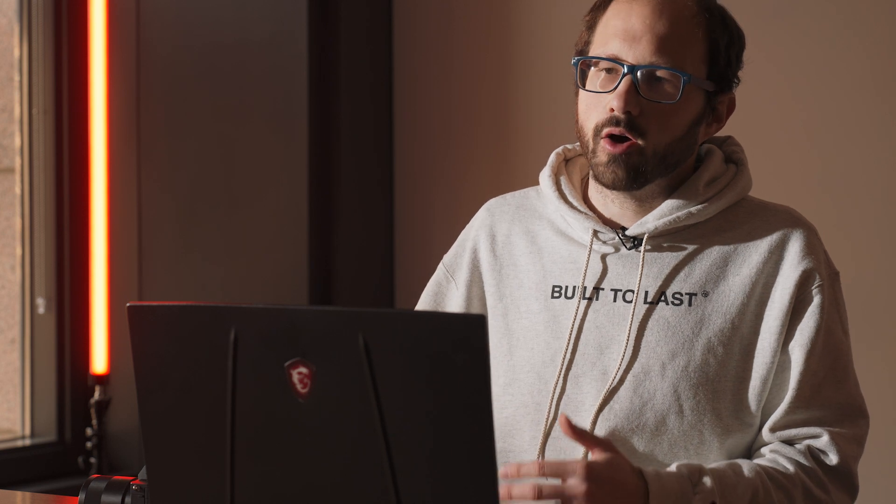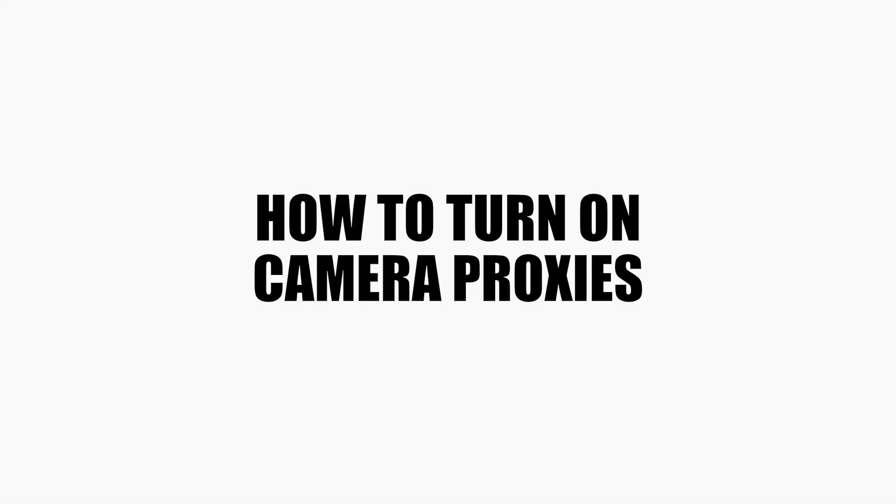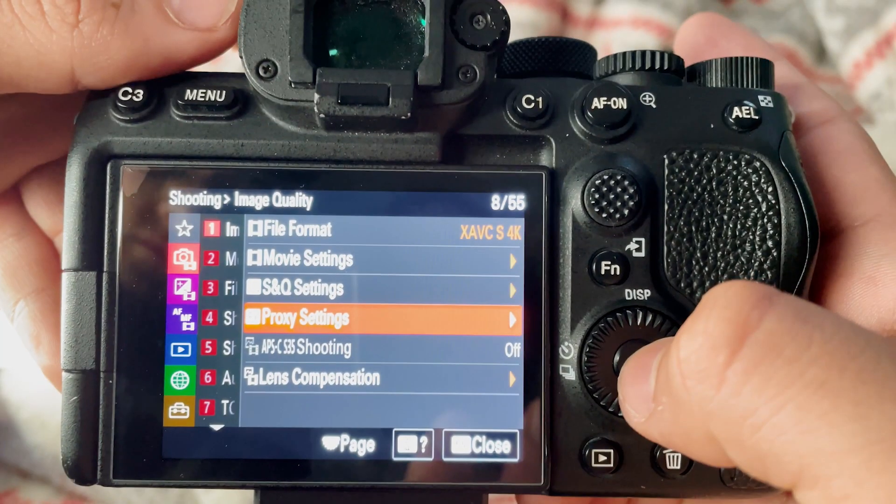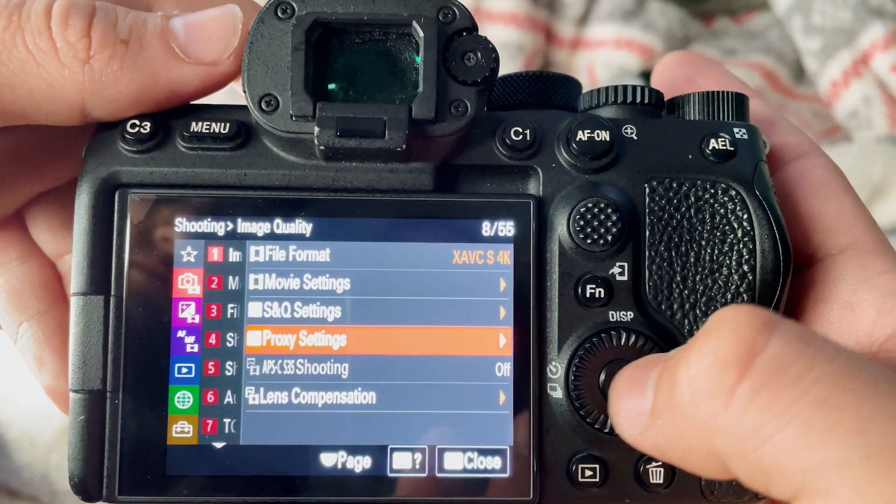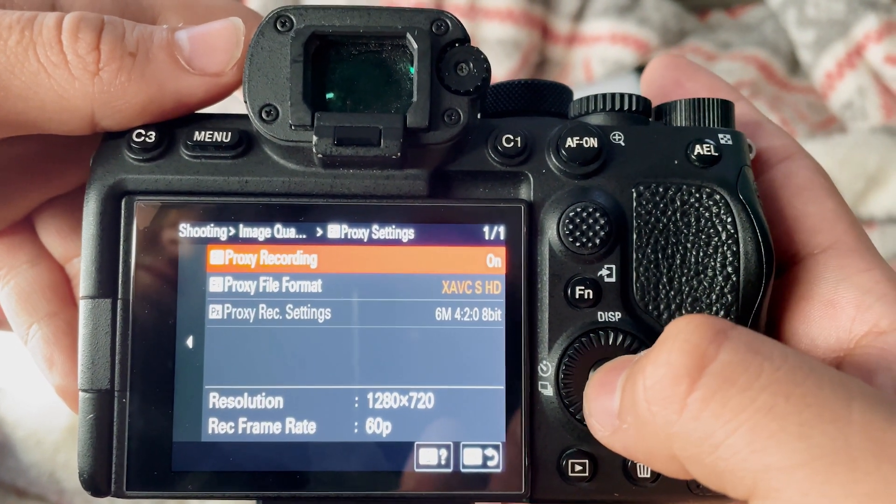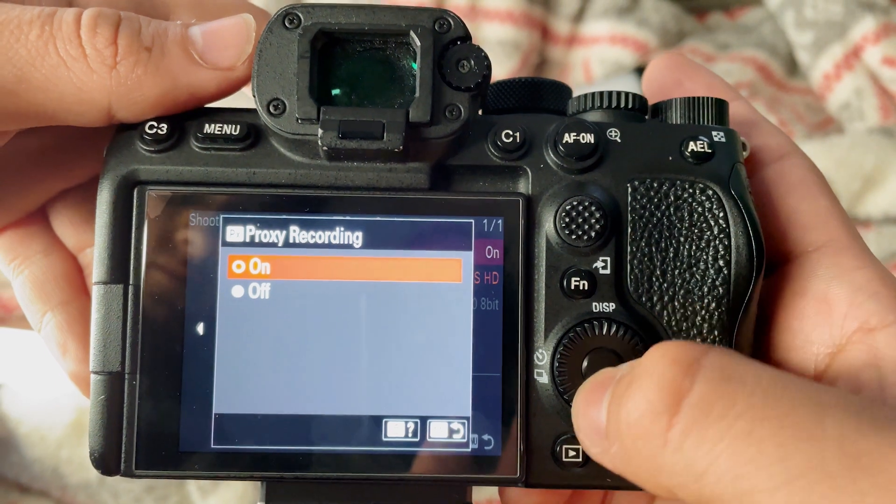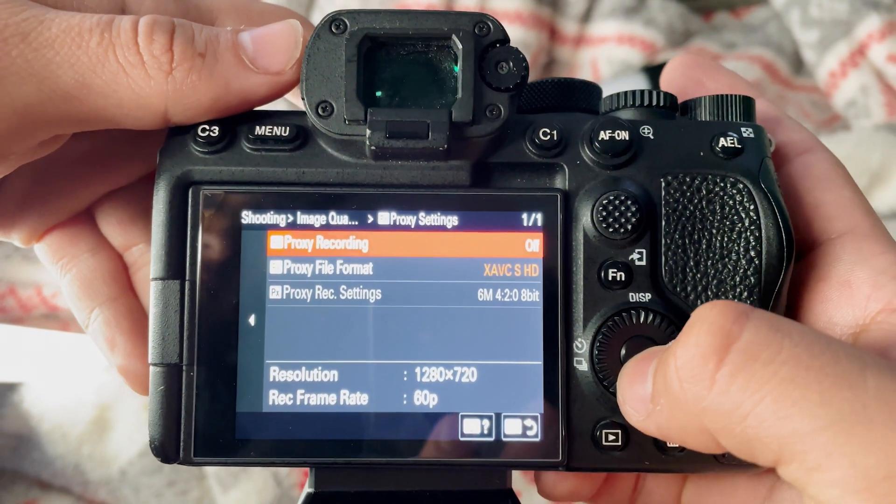What I'm going to do is I'm going to walk you through what we do now with proxies and how it all starts with the camera itself. So you're going to want to go to your menu. I've actually made this a favorite settings on mine, and you're going to go to proxy settings and you're going to want to make sure it's turned on.